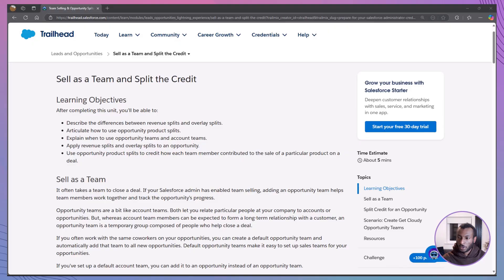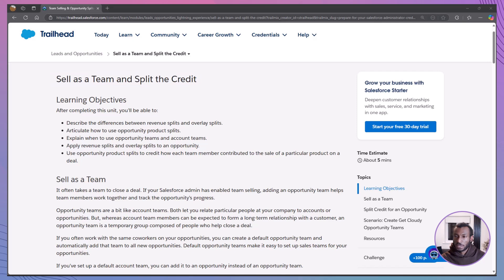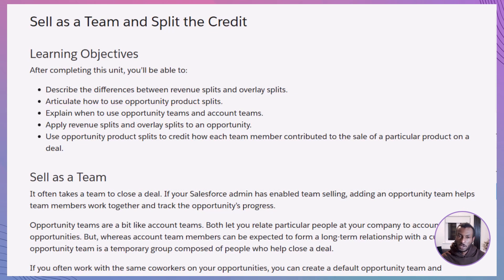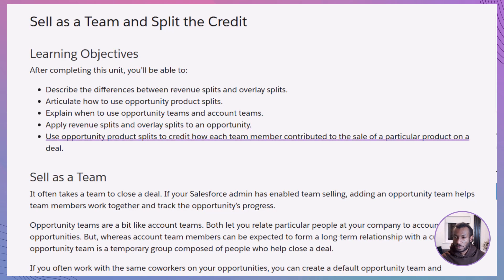Today, we're exploring the Trailhead module, Sell as a Team and Split the Credit. By the end of this unit, you'll be able to describe the differences between revenue splits and overlay splits, understand opportunity product splits, and know when to use opportunity teams versus account teams. Plus, you'll learn how to apply these splits and use them effectively to credit team members for their contributions on deals.